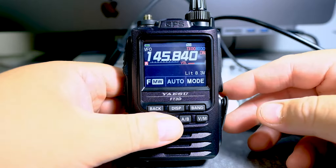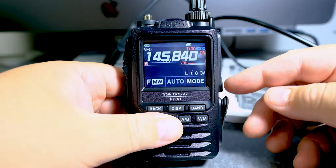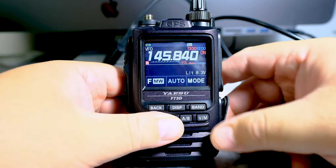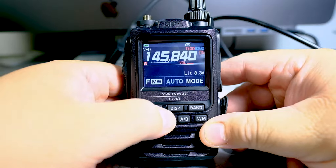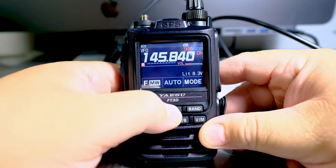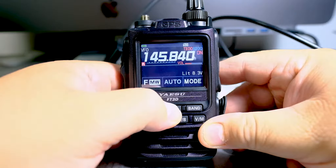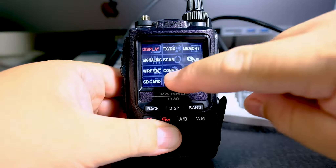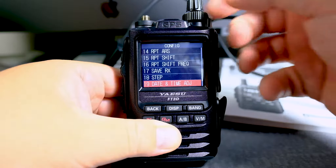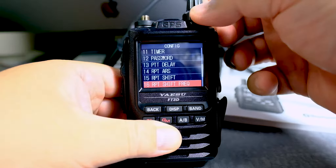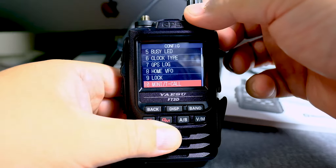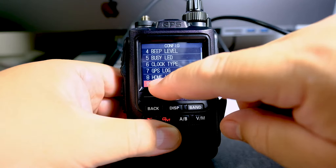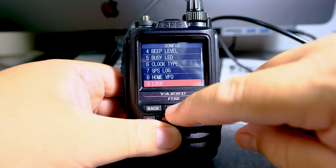This video is going to cover the lock function, specifically its settings. We're going to click and hold the display button to get to the config menu. I'm going to go to number nine — lock. You can click on nine or display to get there.